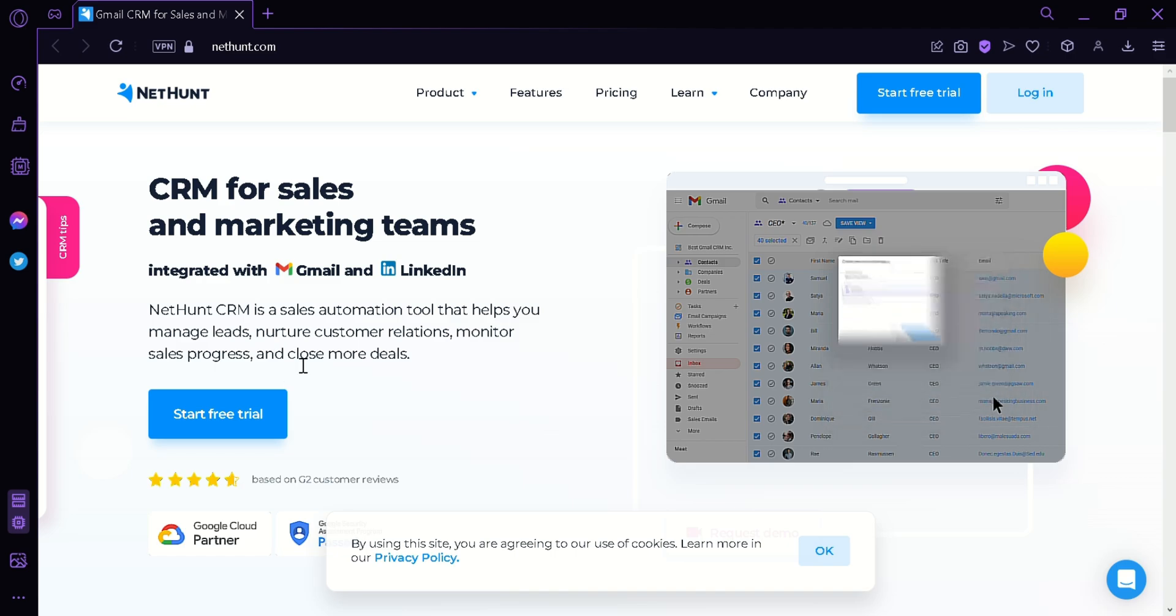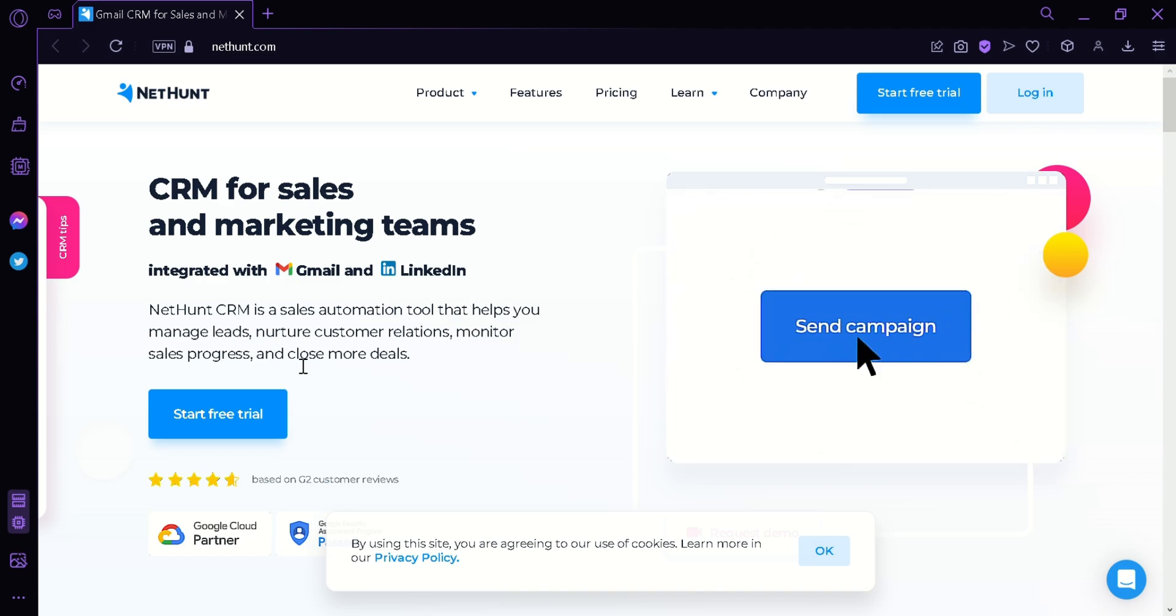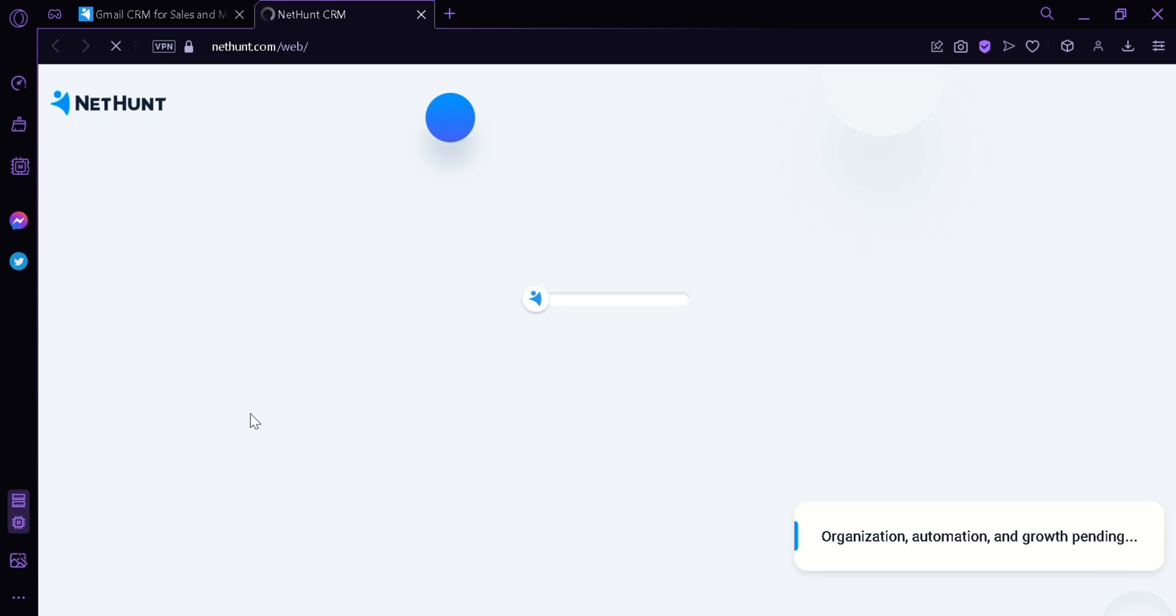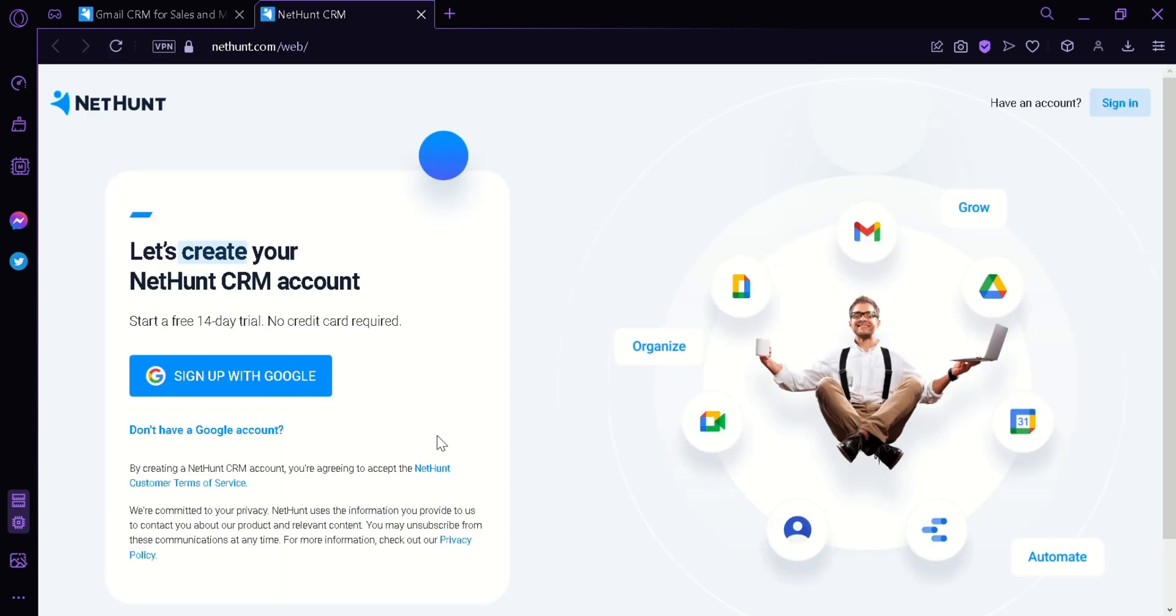To begin our tour, we're first going to click on Start Free Trial. This will redirect us to the sign-up page where we can sign up with Google. I'm going to click on Sign Up With Google.